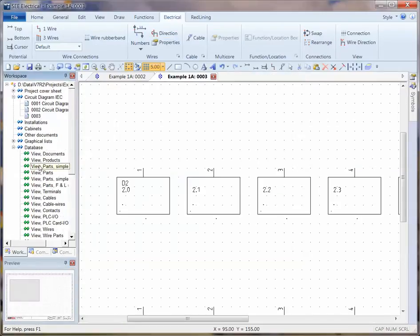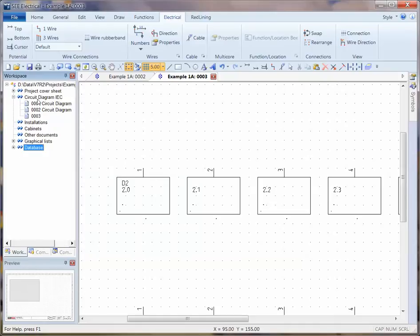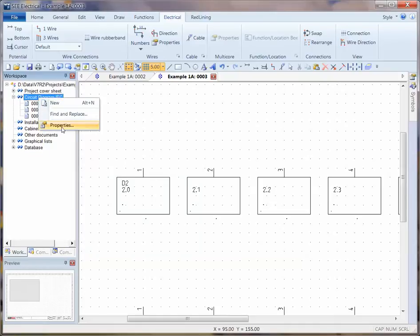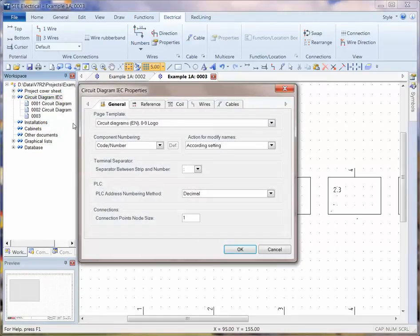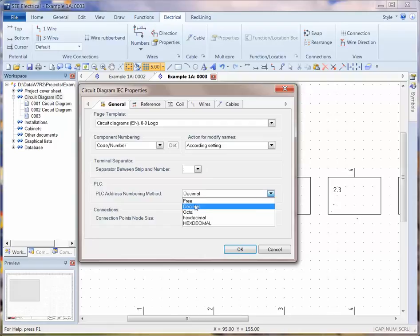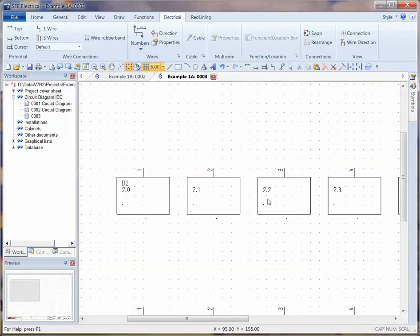The automatic numbering is happening because when I right click on circuit diagrams and choose properties, I set PLC numbering instead of free to be, in this case, decimal. So it's automatically numbering up.